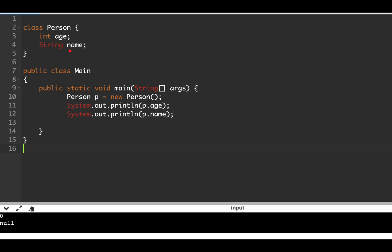When I printed the value of age and name for a reference type, their default value is zero for the primitive field and null for the reference type field. I hope you really enjoyed this video.